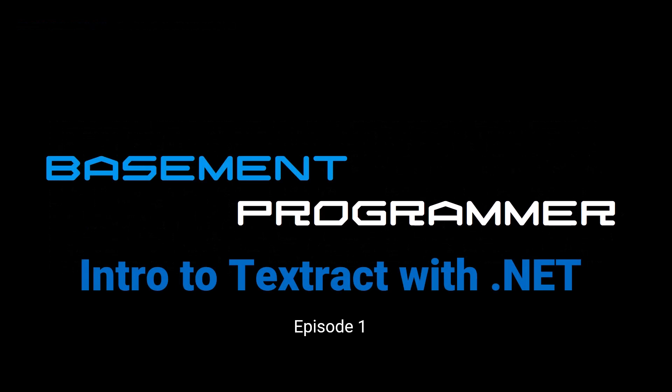Hello basement programmers and welcome to the basementprogrammer.com YouTube channel. This is Tom from basementprogrammer.com. This is the first episode in a series of videos called An Introduction to Textract with .NET. I'm breaking the series up into bite-sized chunks so that you can get going quickly and then come back for the next step when you're ready.